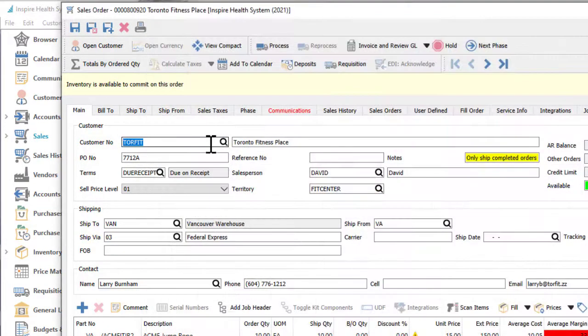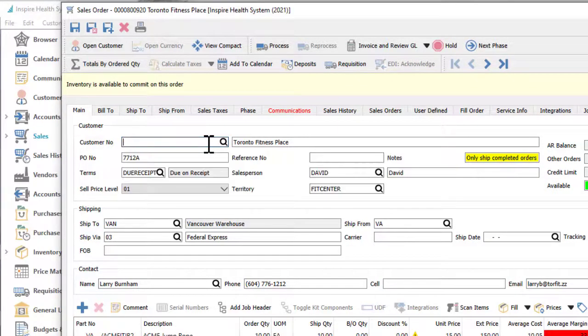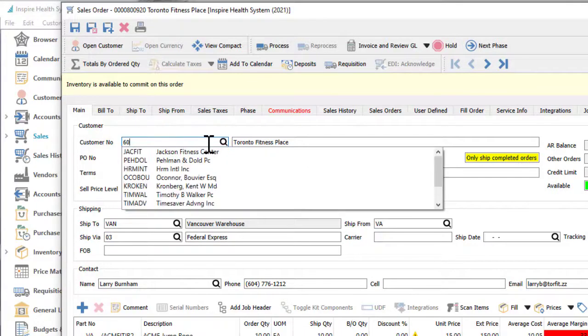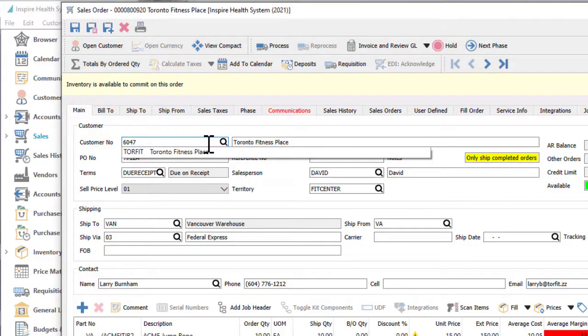Or start typing to have a ranked list appear below, not only to list codes that start with what you have typed, but also records that have other key information stored on the record, such as a contact or phone number.